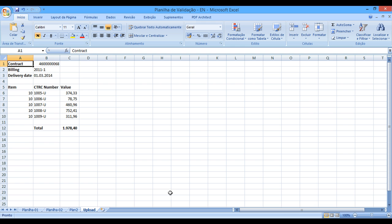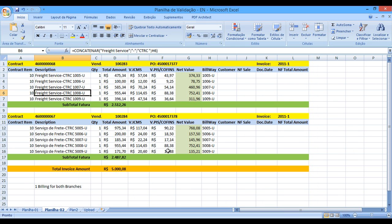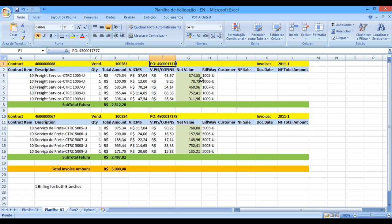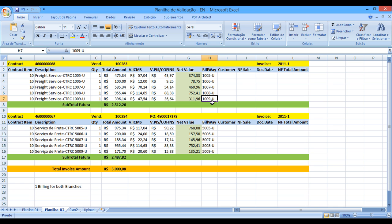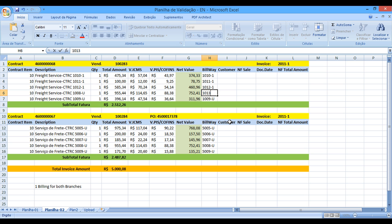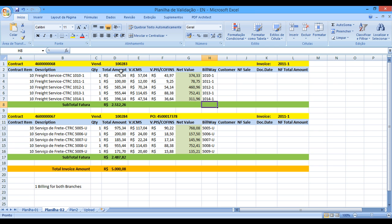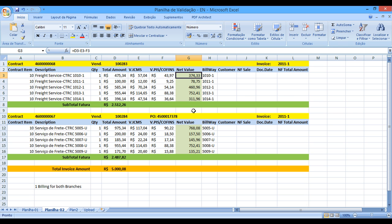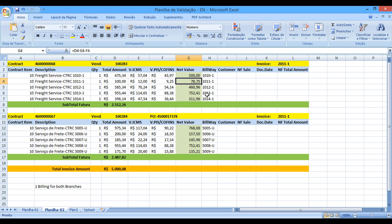So what I'm going to do right now is, let's just perform some changes over here in this validation sheet. And let's just say, the last one we have processed was this one, 1009, right? So 1010, 1011. Let's just change this value, so I can save.